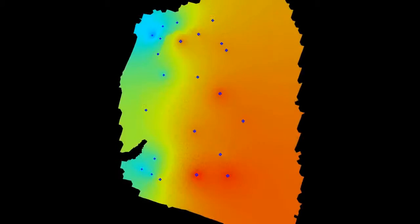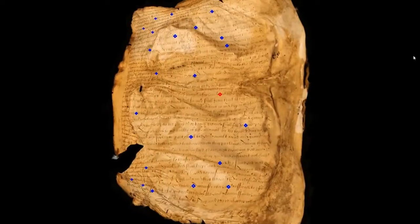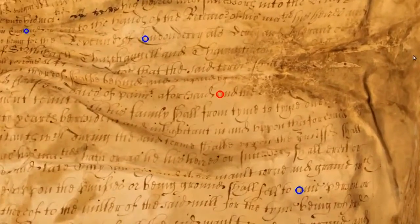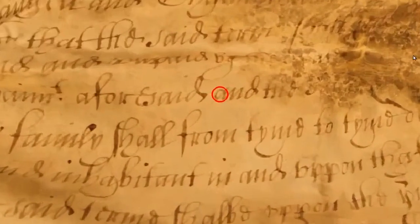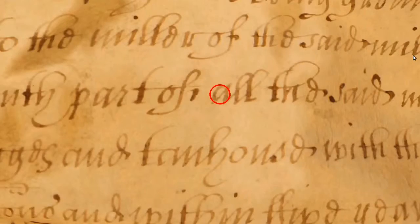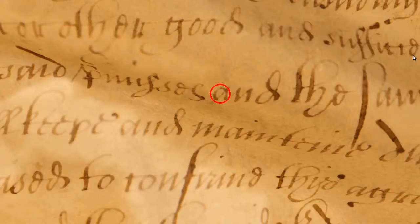An initial estimate of the scaling field is automatically computed by detecting a sparse set of single characters on the parchment surface using optical character recognition. Their size defines the scale at those locations.